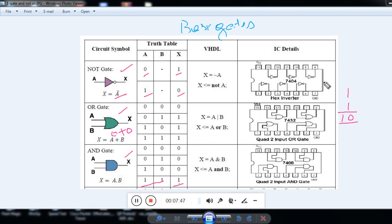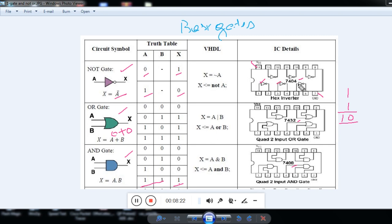Here you can see the pin diagram of particular ICs. For NOT gate we use IC 7404, for OR gate IC 7432, and for AND gate IC 7408. The 7404 is a 14-pin IC — pin 7 is ground and pin 14 is VCC. This IC contains 6 gates. You give input to one pin and get the complement at the output: input 1 gives output 0, input 0 gives output 1. You can test all gates of the IC this way.